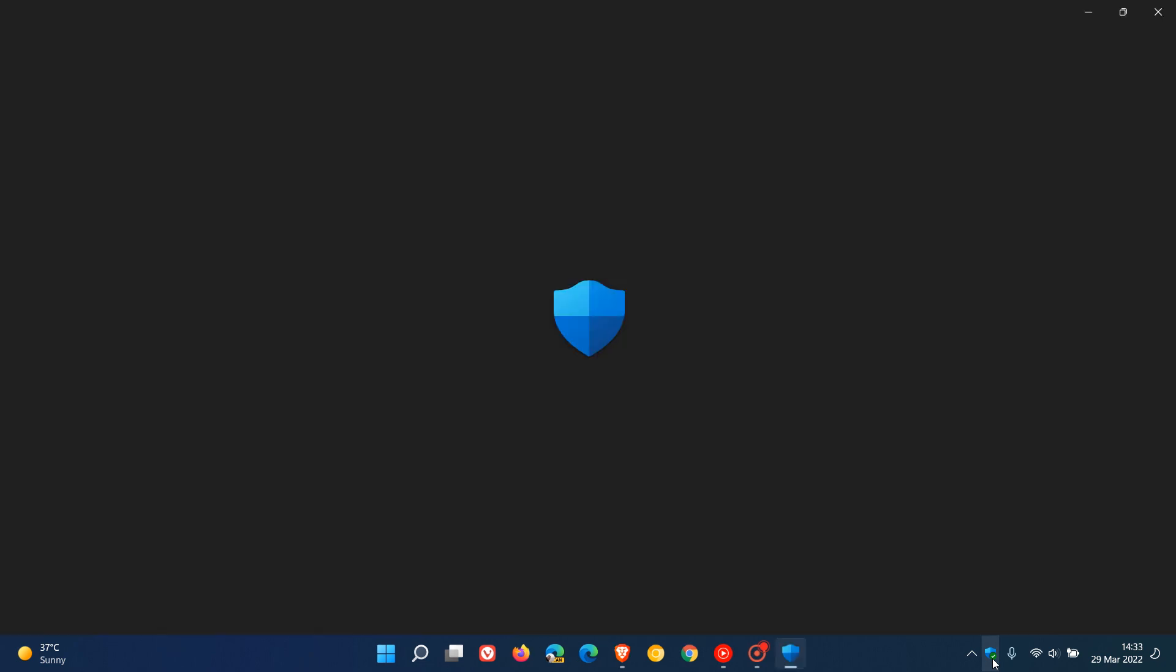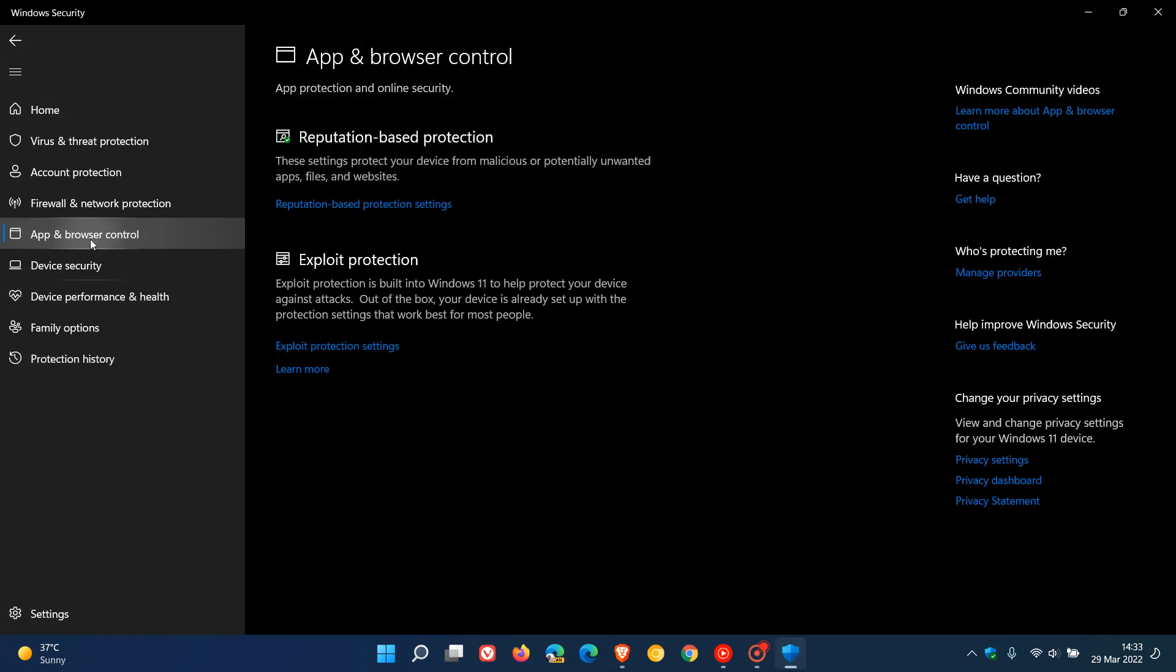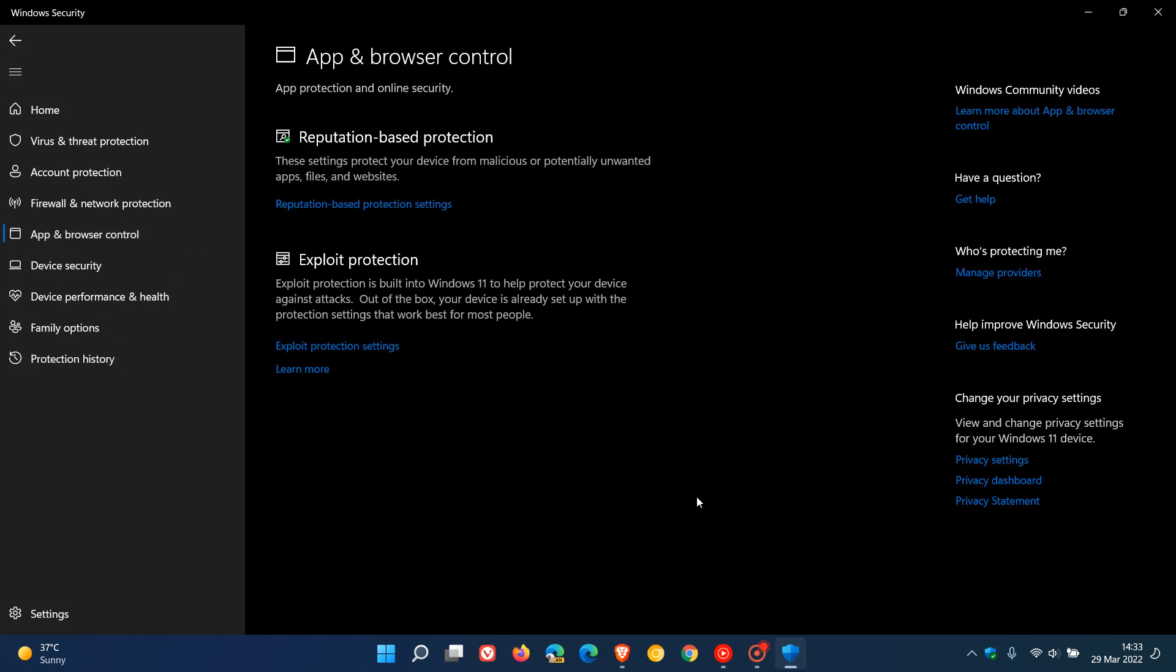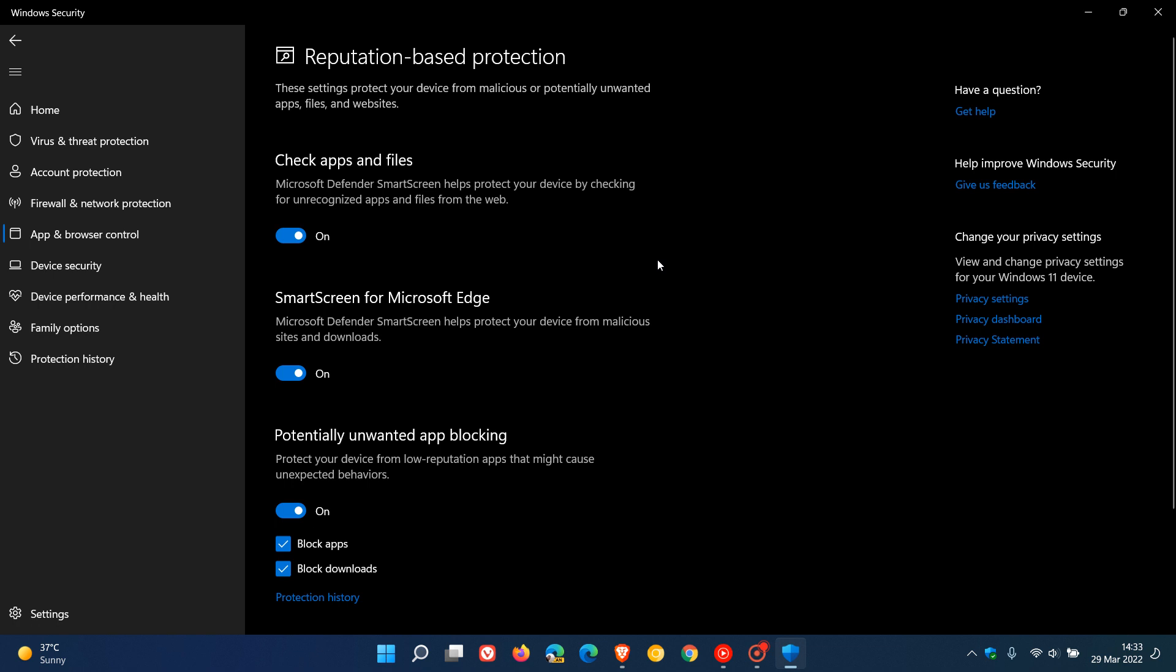To do this we just click on Windows security, we go to app and browser control, and in app and browser control you will see reputation based protection. If we click on that it takes you to the reputation based protection page.